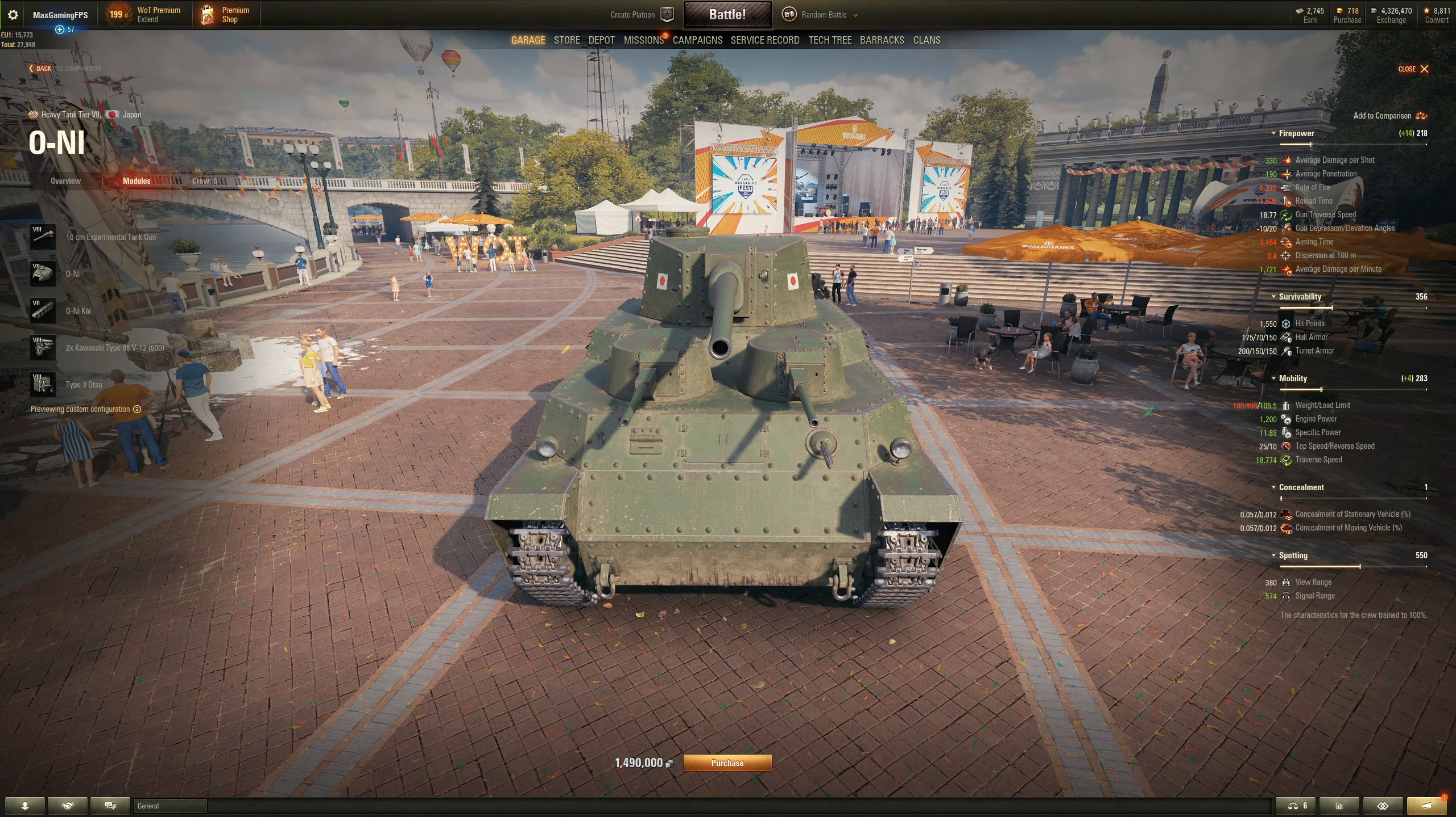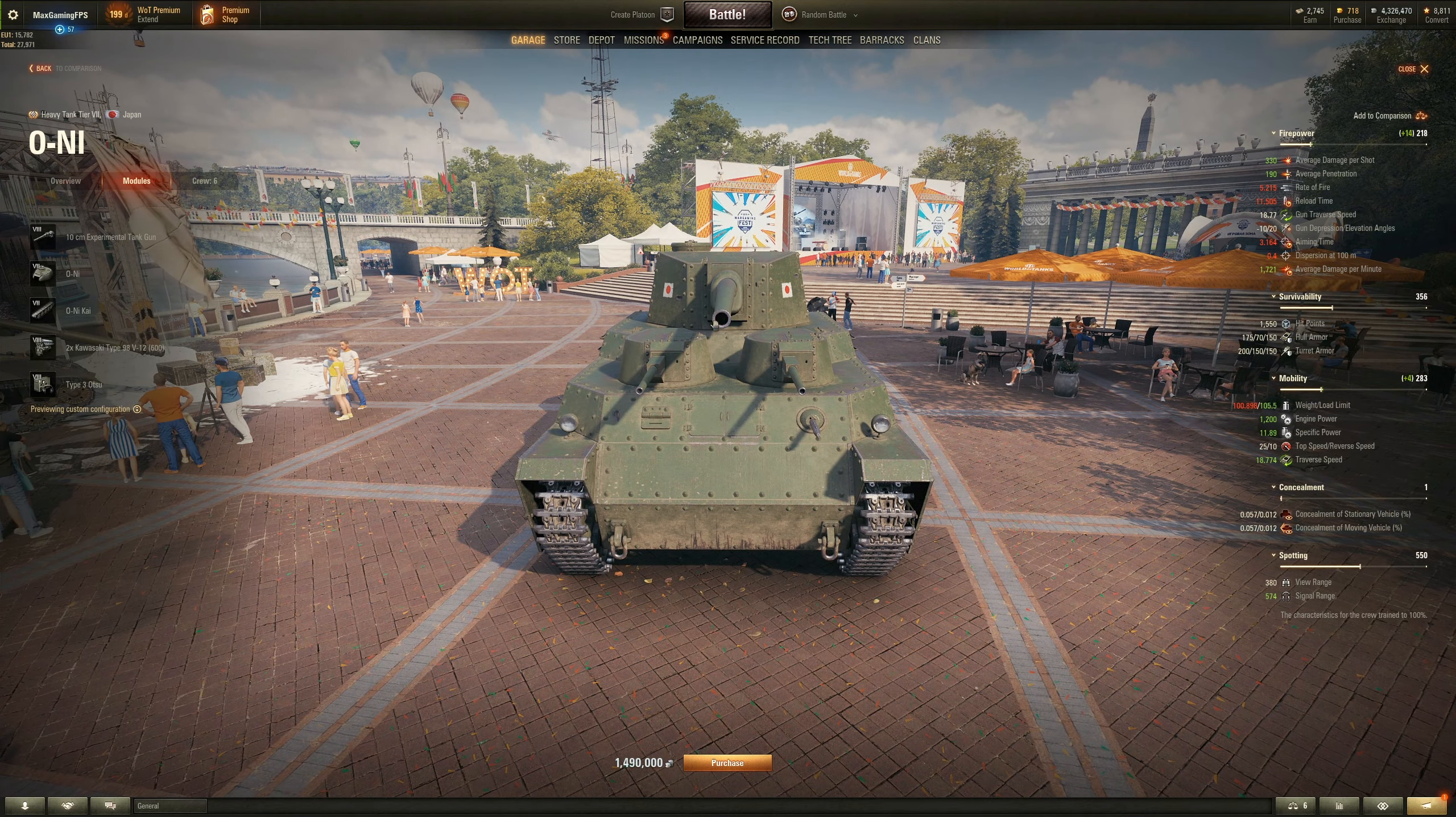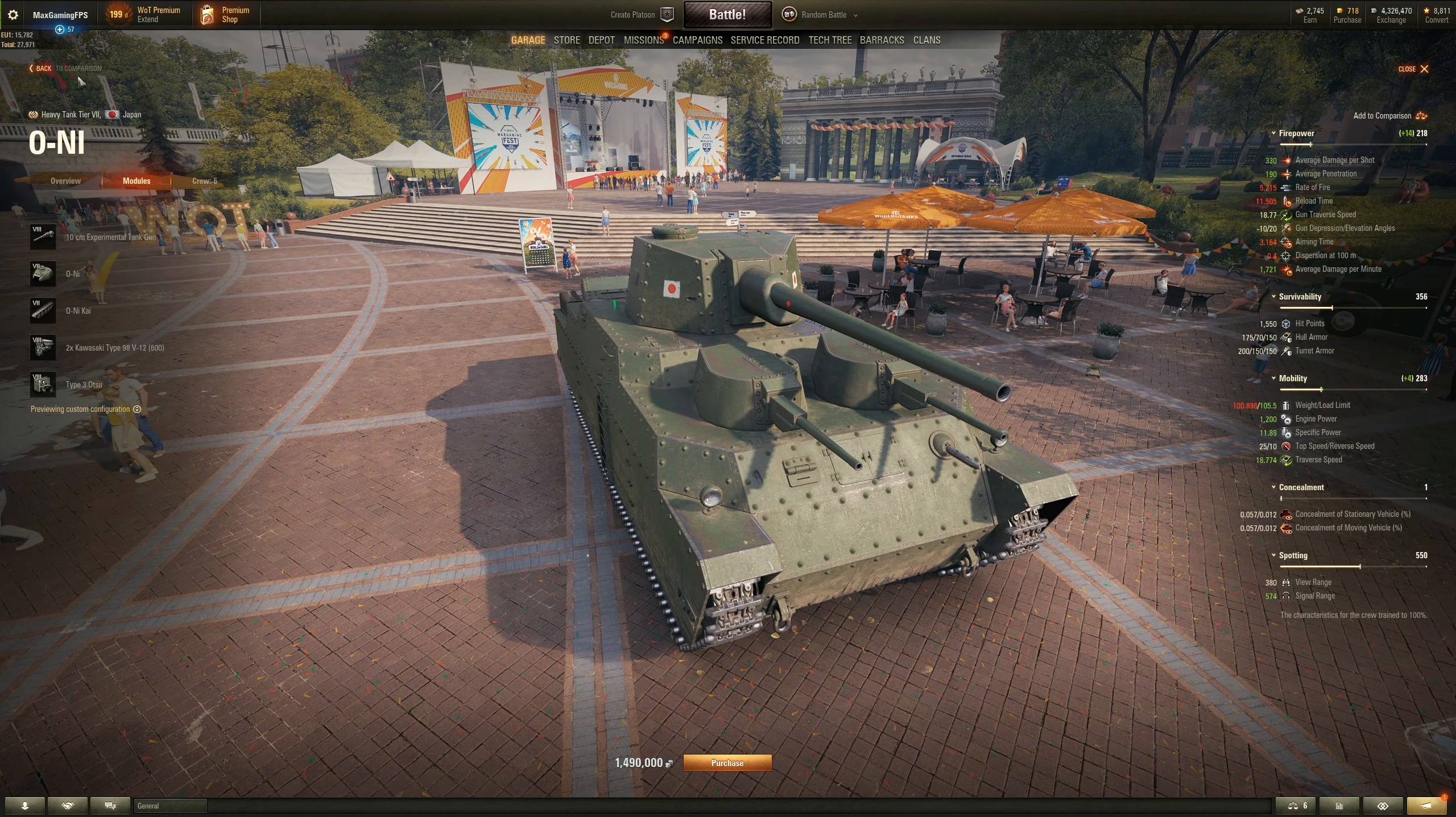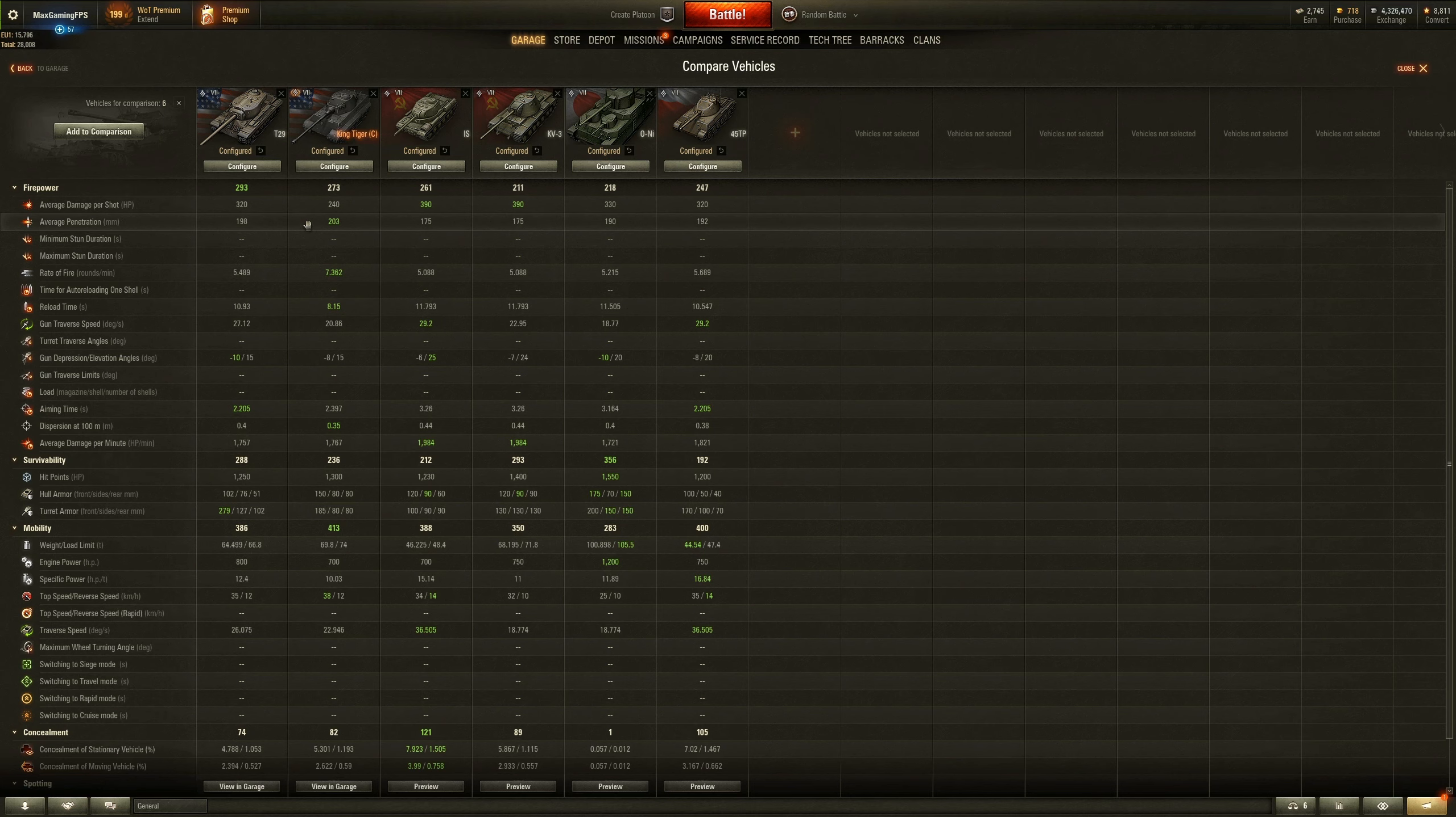The same thing goes for the O-NI. The O-NI is a very well-armored tank but has weak spots, especially on the turret. You could pen this tank, if we actually preview it, you can pen this tank right here if you just load, I think it's 220 or 200 and something millimeters of pen. And considering the fact that the T29 has a gun that can do 245 pen, yeah, it's just going to go through it like butter.